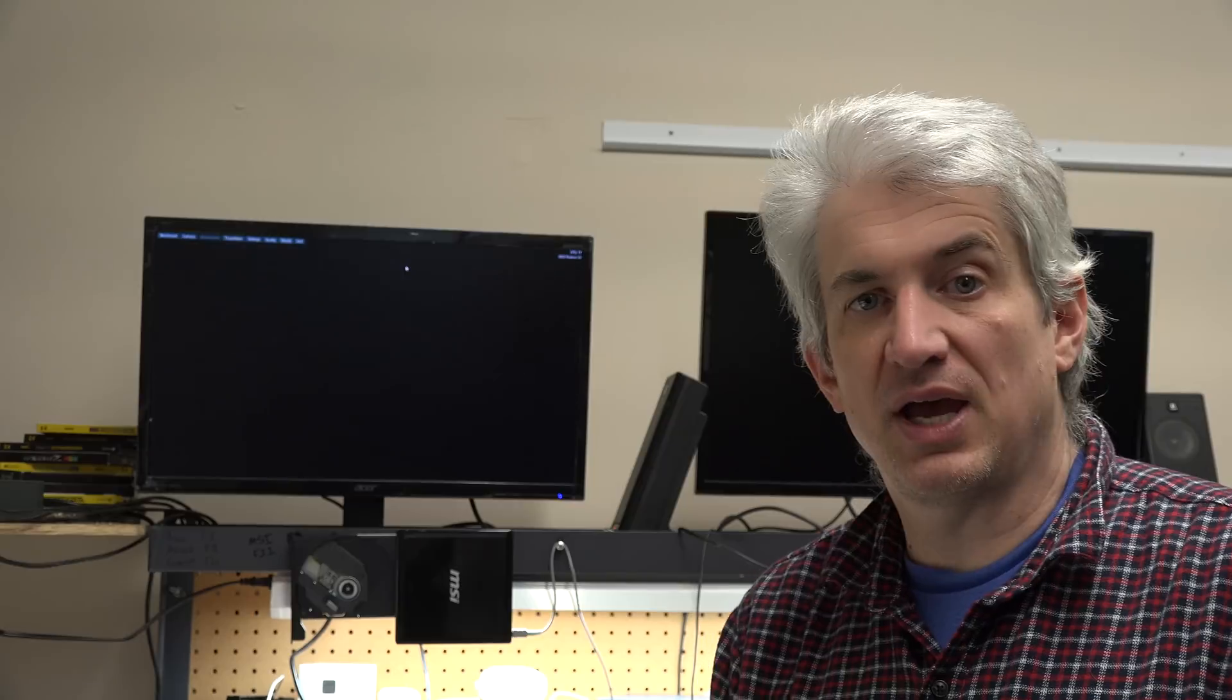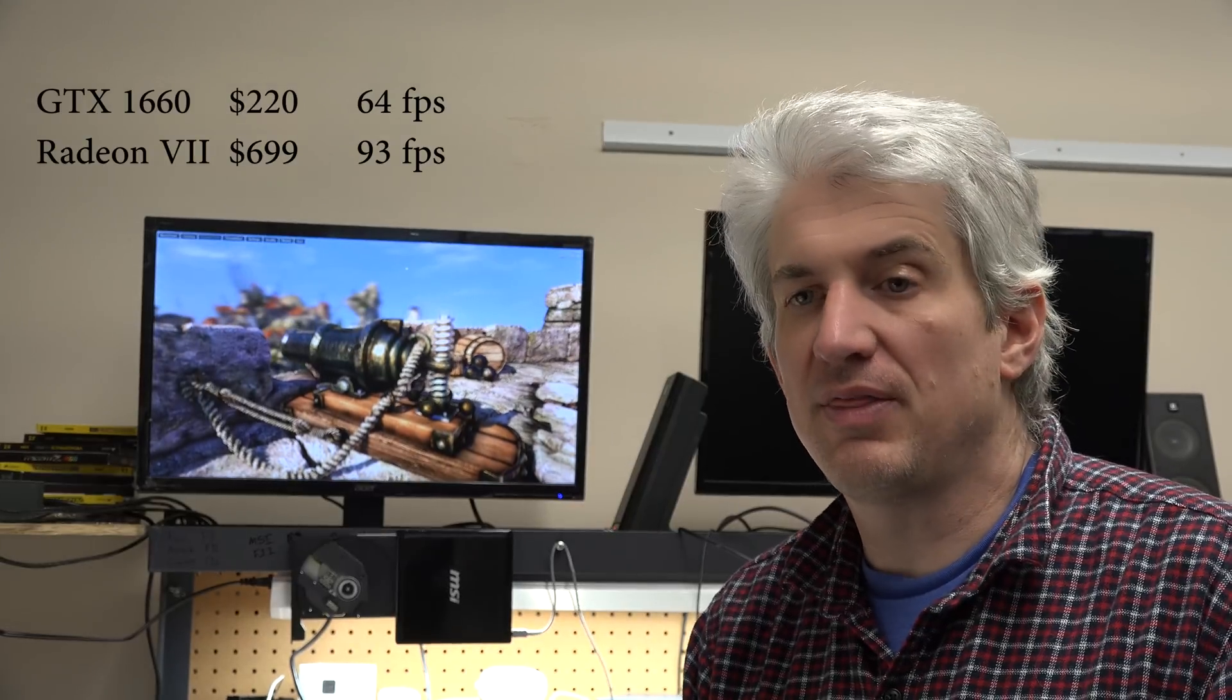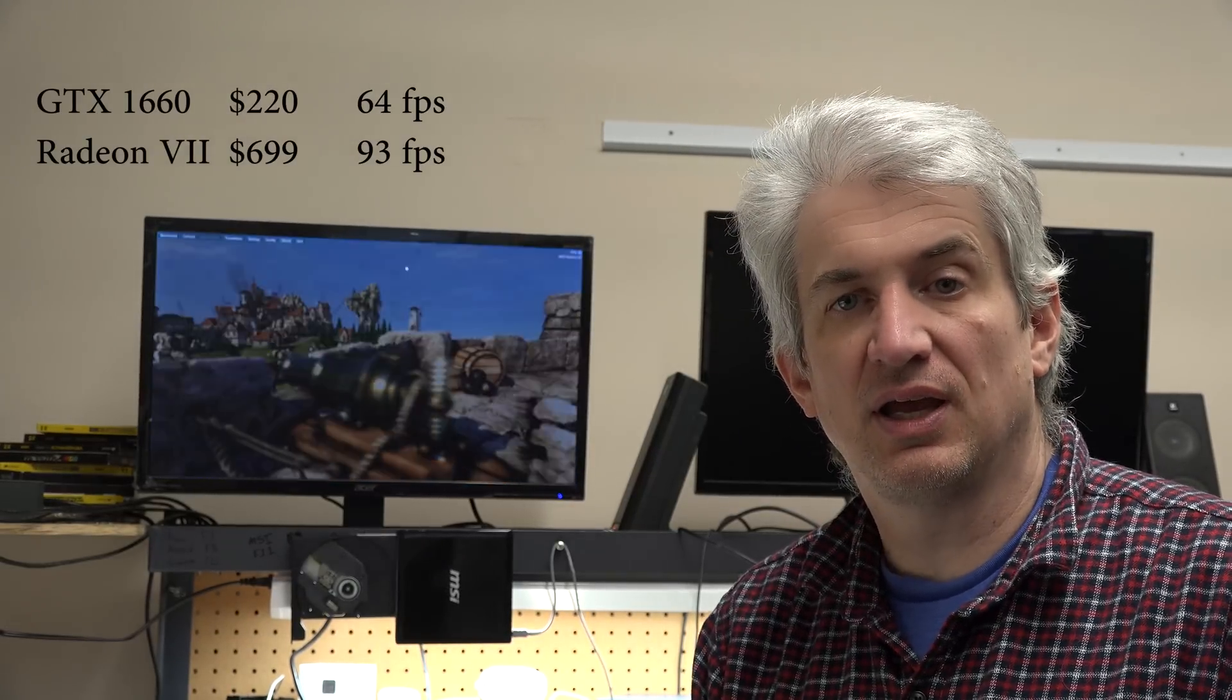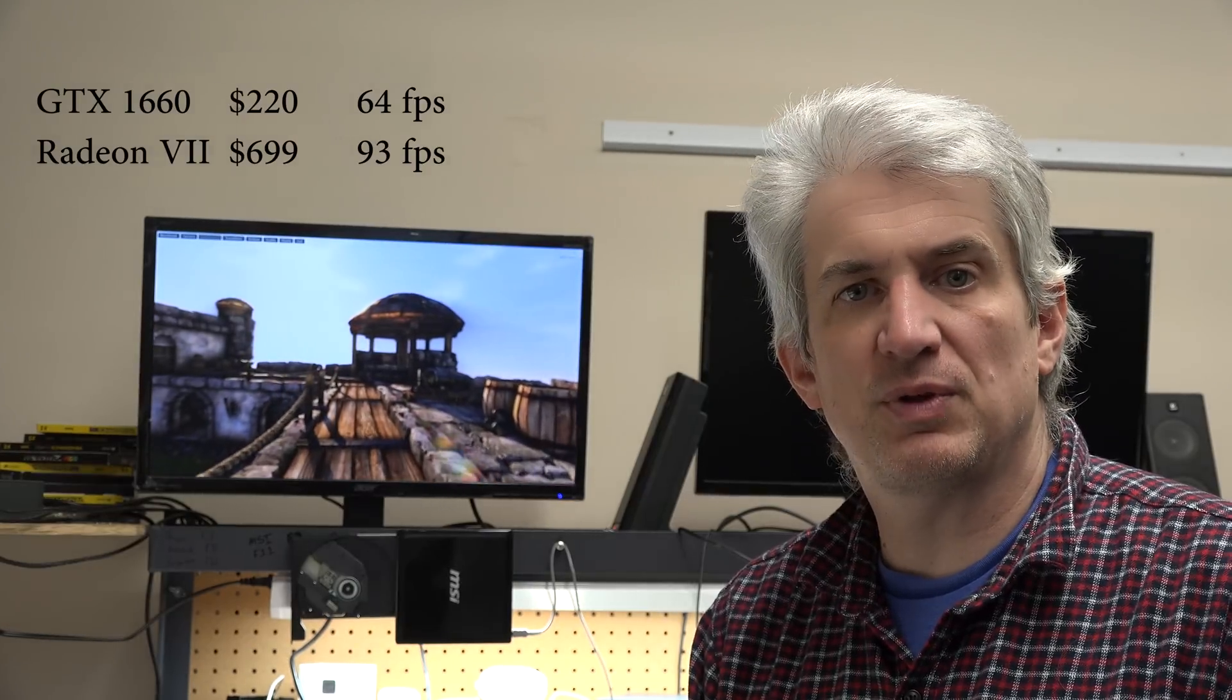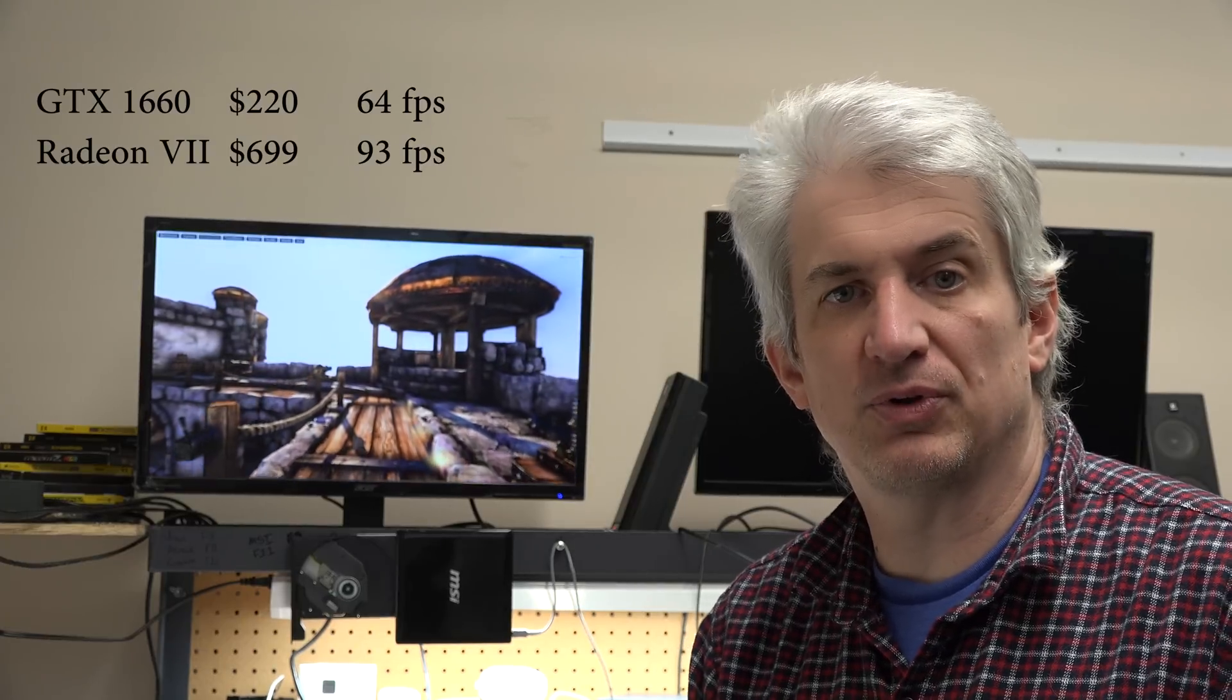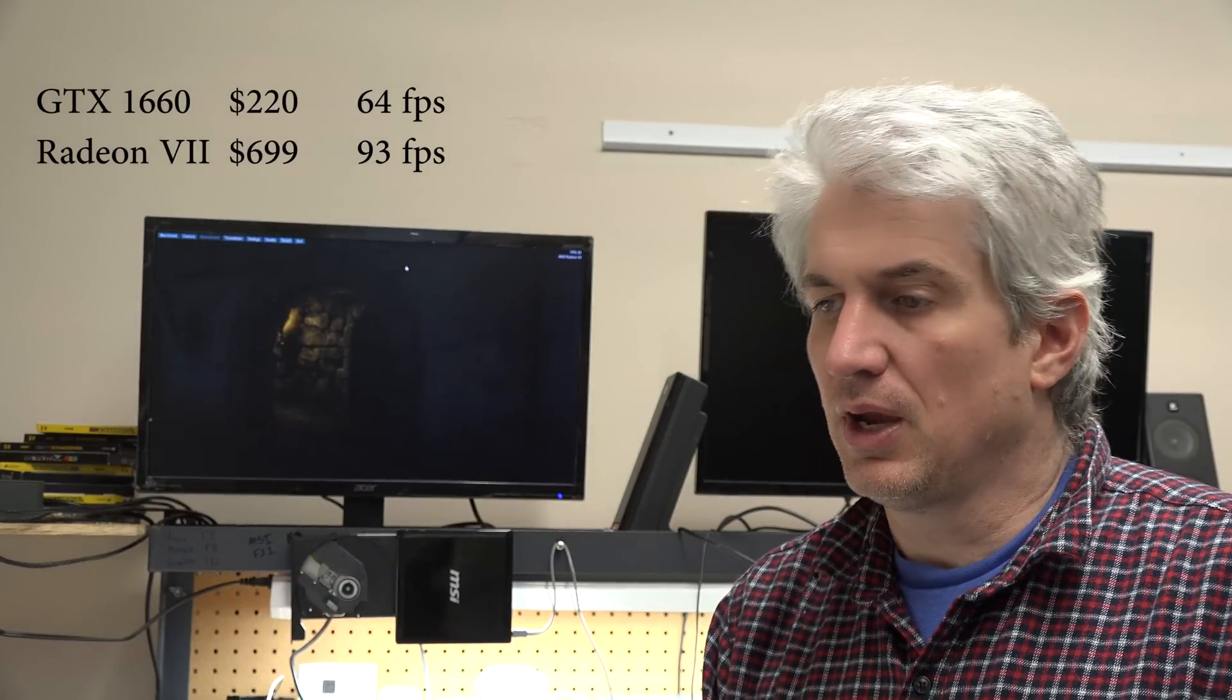When we run the OpenGL test on the Heaven Benchmark, I find that the Radeon 7 is nearly one and a half times faster than the GTX 1660. That's kind of what you would expect. You're getting 50% more performance, although you're paying multiple times more money for it, but that's just how it is. It's diminishing returns as you go forward.